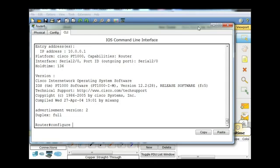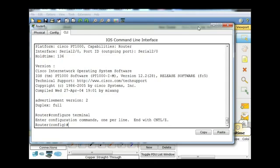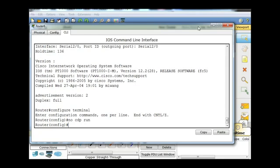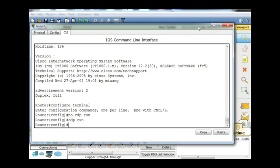If you want to shut down CDP, you're going to go to configure terminal to go to global config mode, and you're going to do no CDP run, and that will turn off CDP. Now if you wanted to turn it back on, you would just type CDP space run. But oftentimes you want to have it disabled.